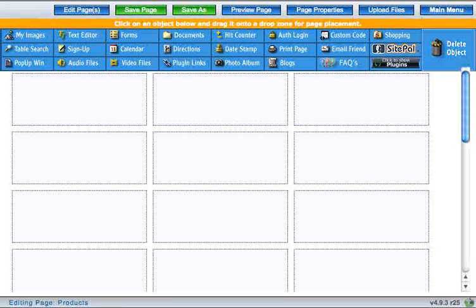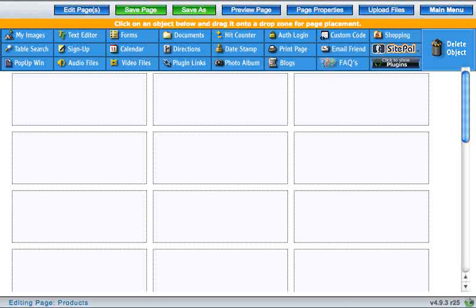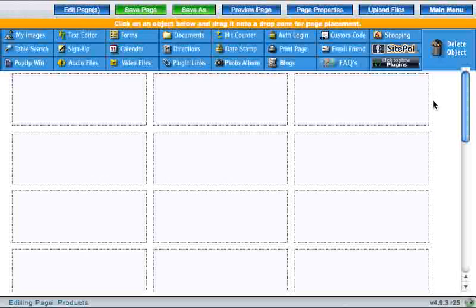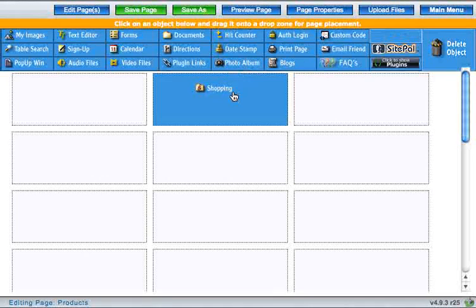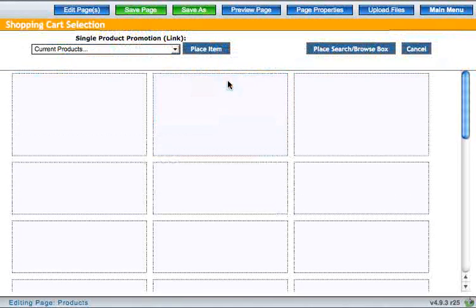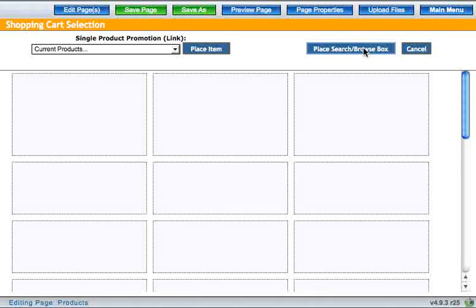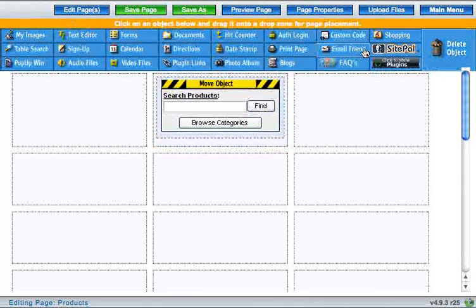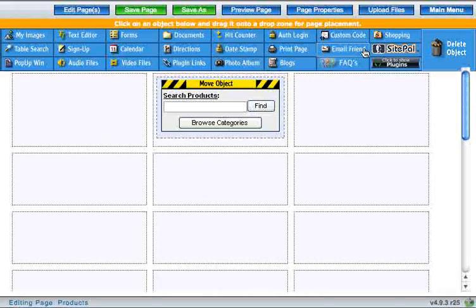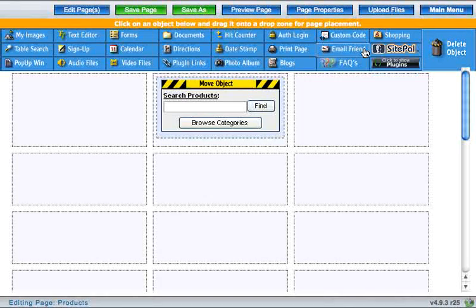The third option is to drop a search box onto the page instead of an item, like this. This will place a search box and allow you to browse categories.